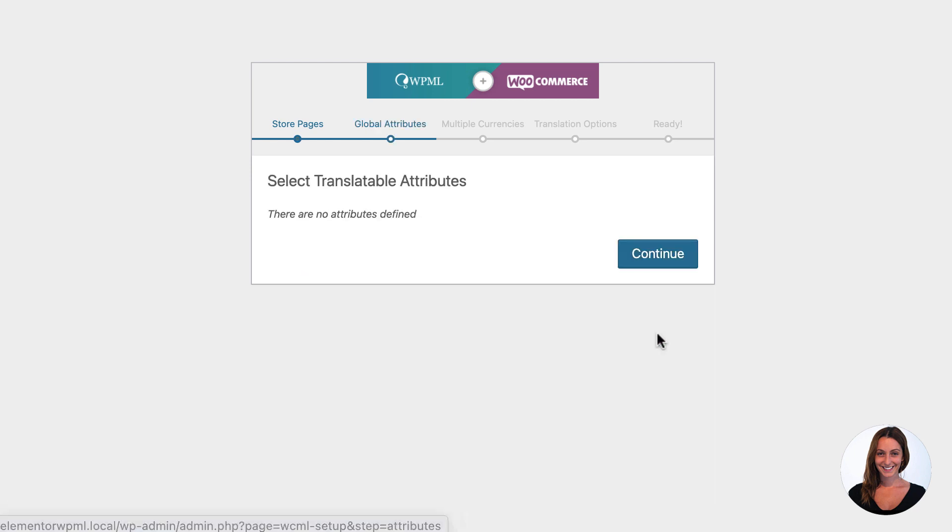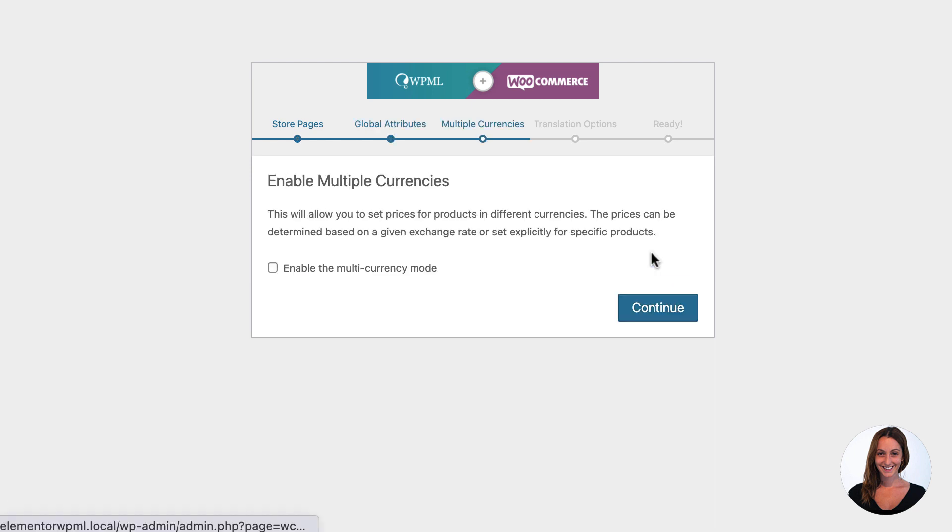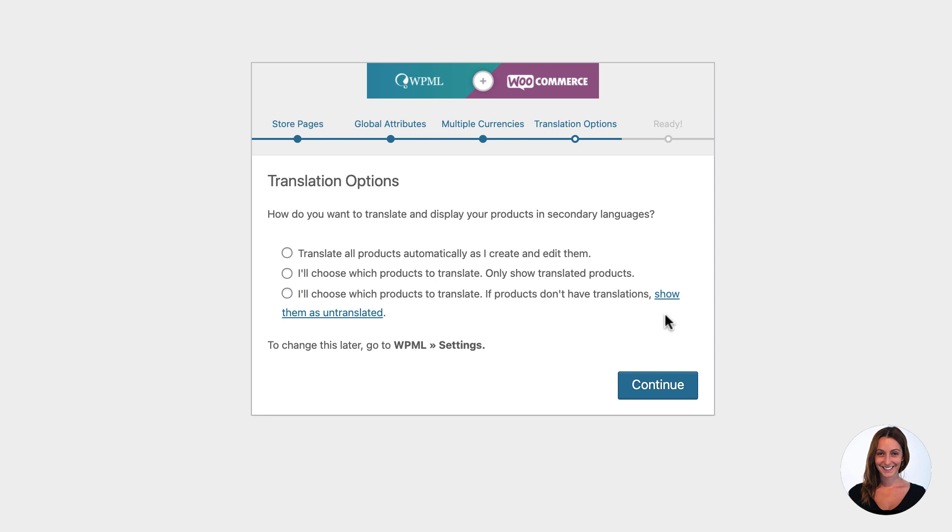While configuring the add-on, I've decided to enable multi-currency to let me show different currencies per language, and I've also decided to translate all products automatically as I create or edit them.